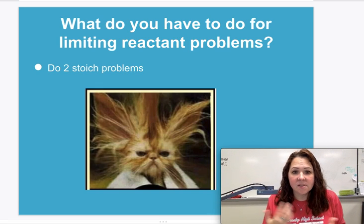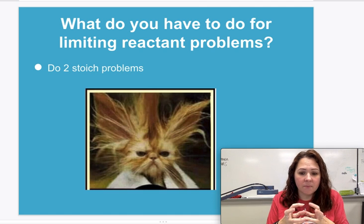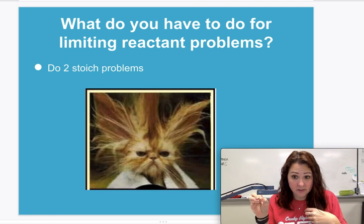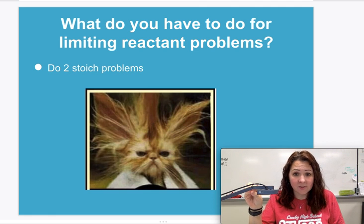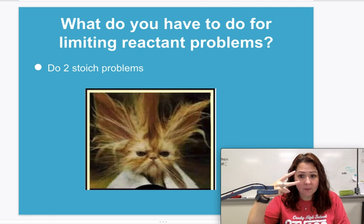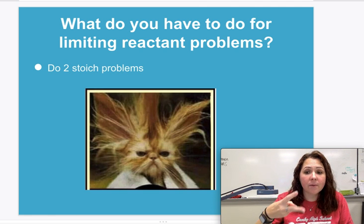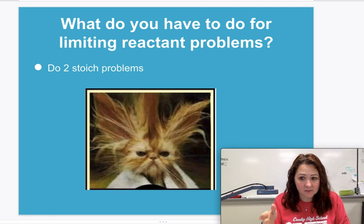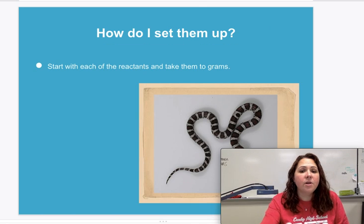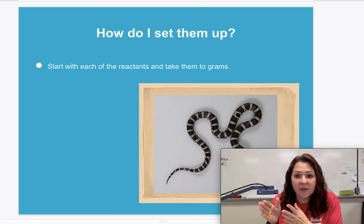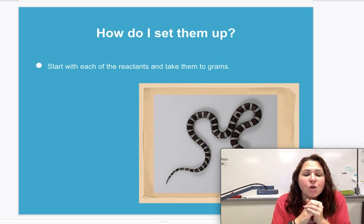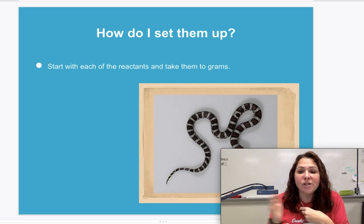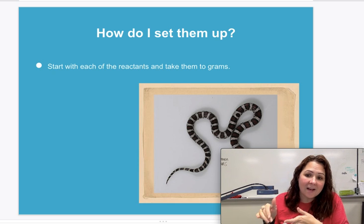When you do these problems, you're going to figure out how much product you can make with each reactant. You're going to do two gram-to-gram stoichiometry problems. When you do your two gram-to-gram problems, you're going to figure out how much product you can make in both cases in grams. Then you'll be able to tell which one is limiting and which one is in excess.